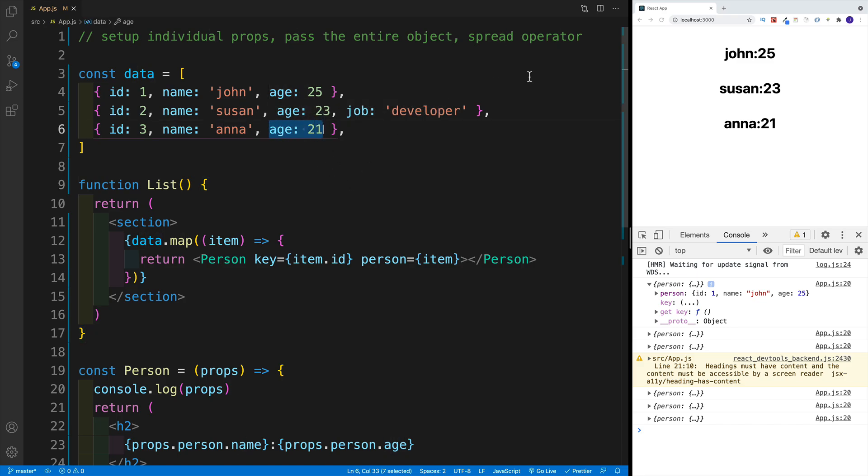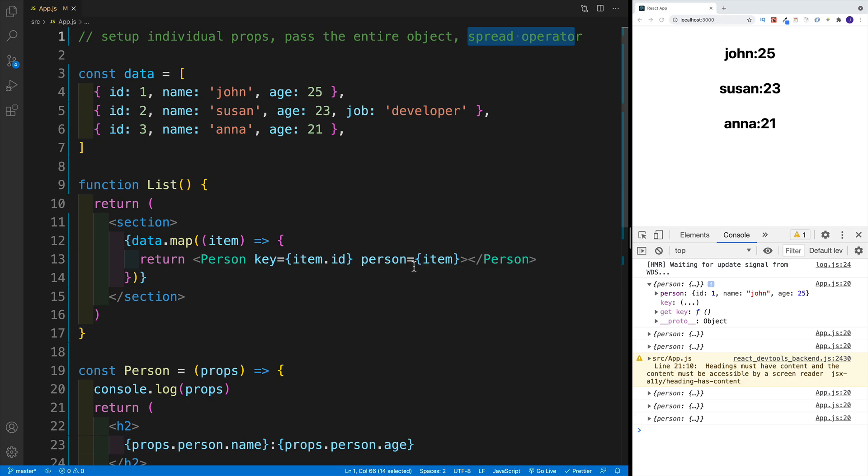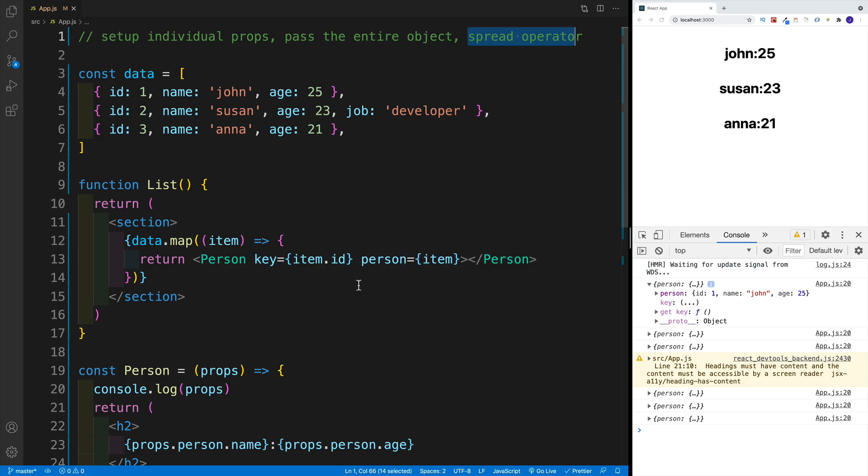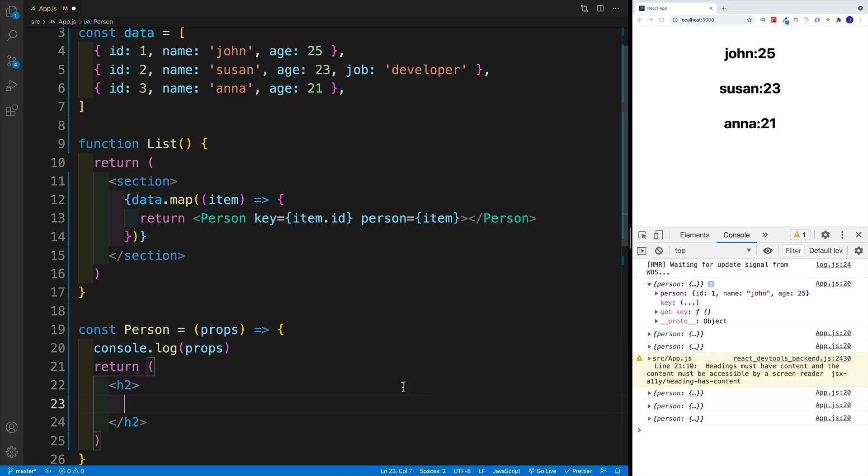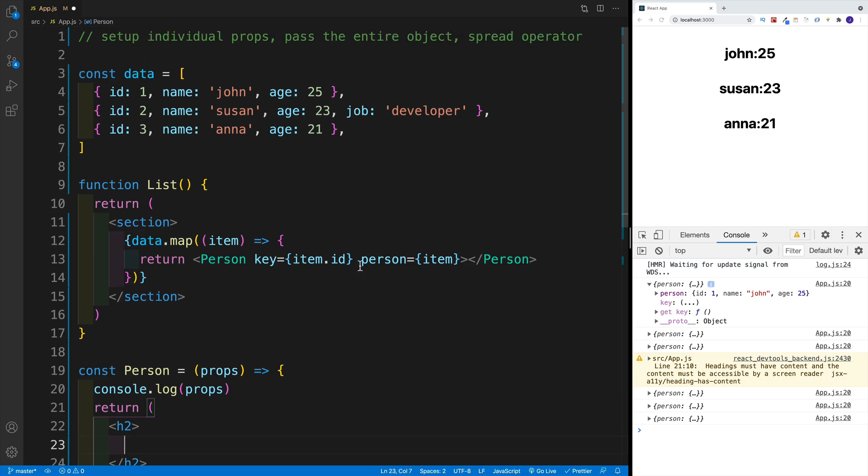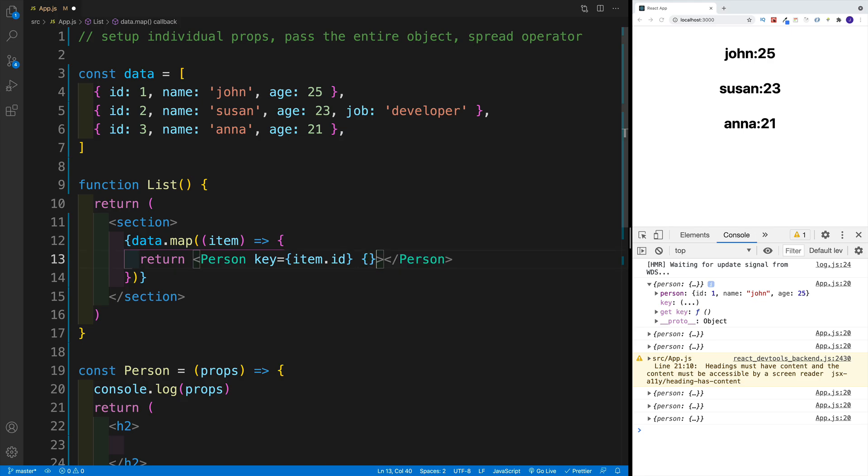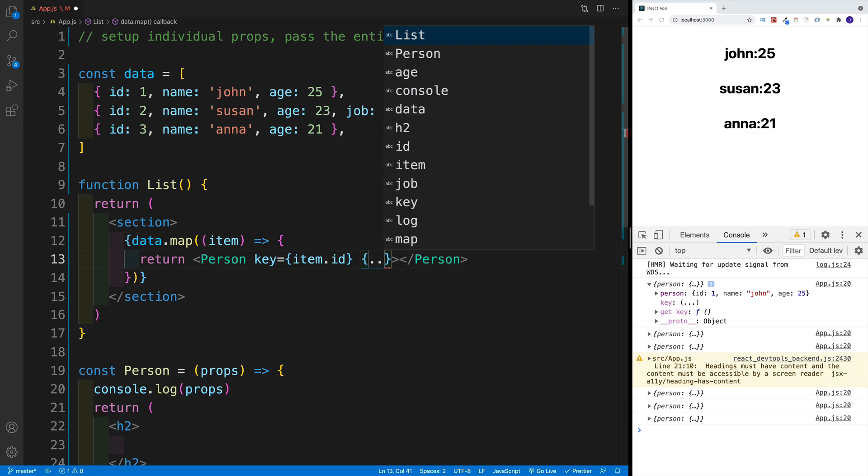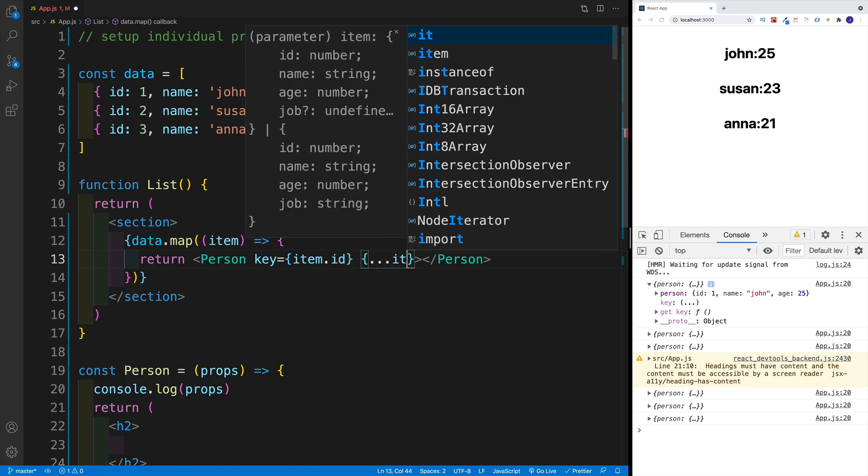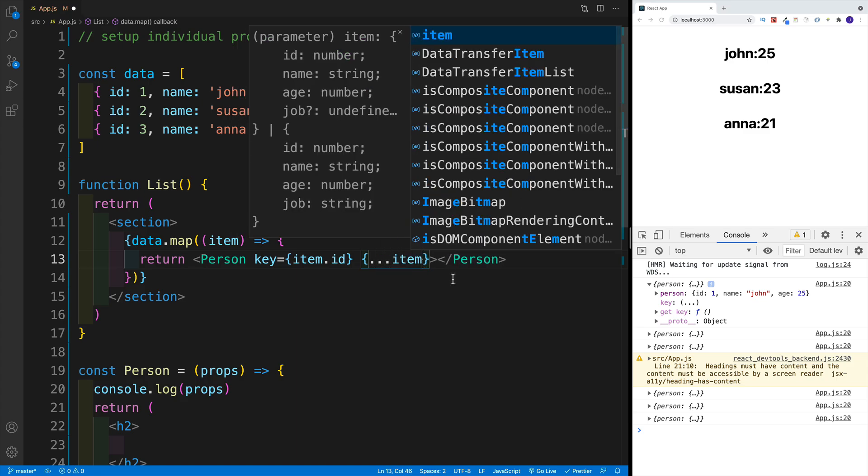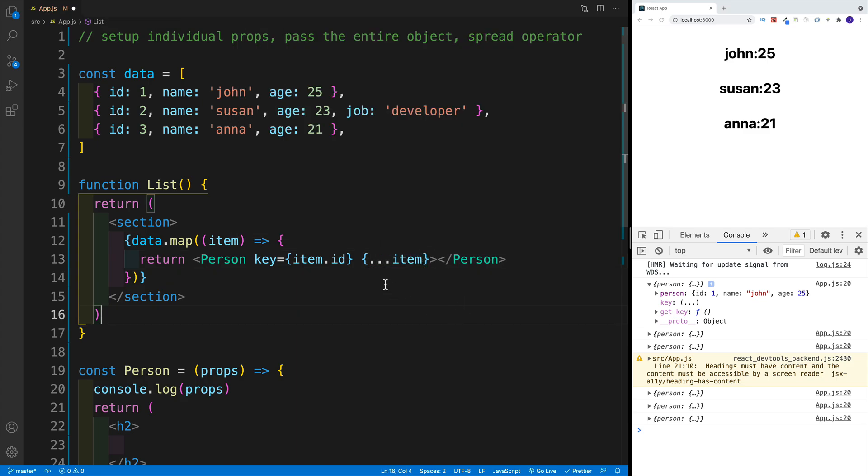And the third way is using a spread operator. And how does that look like? Well, instead of assigning it to an object, you just spread out all the object properties. So again, let me start with a clean slate. So remove everything. And then back here in the person, instead of setting up the prop, I'm going to go with curly braces, and then dot dot dot. And then the item. Now, if you're not familiar with a spread operator, effectively, we're copying all the properties from the object.